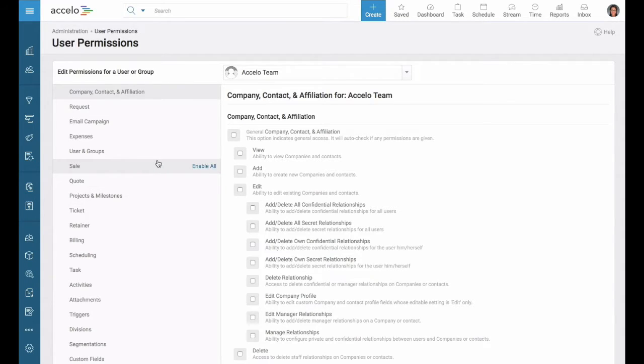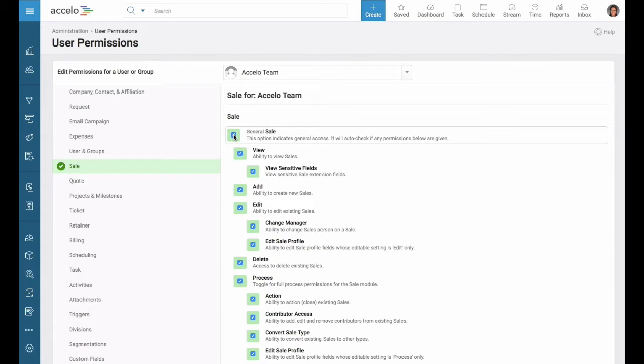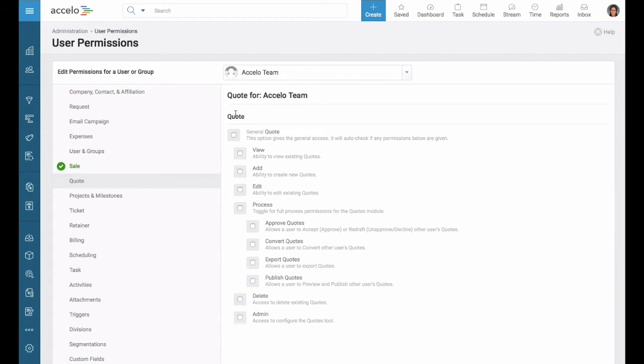For my sales team, I'll probably want them to see all the sales and be able to quote for me.